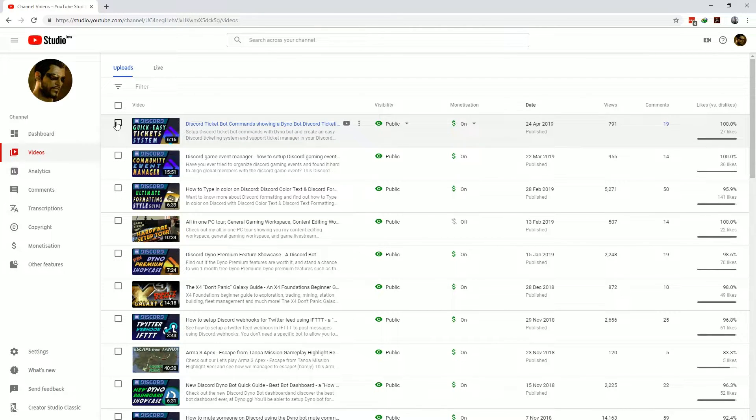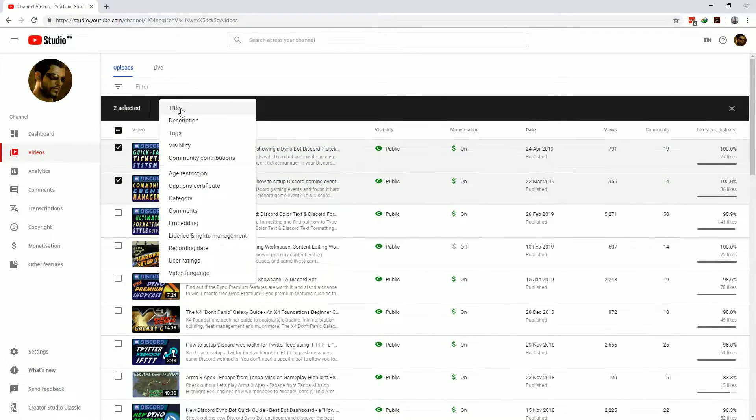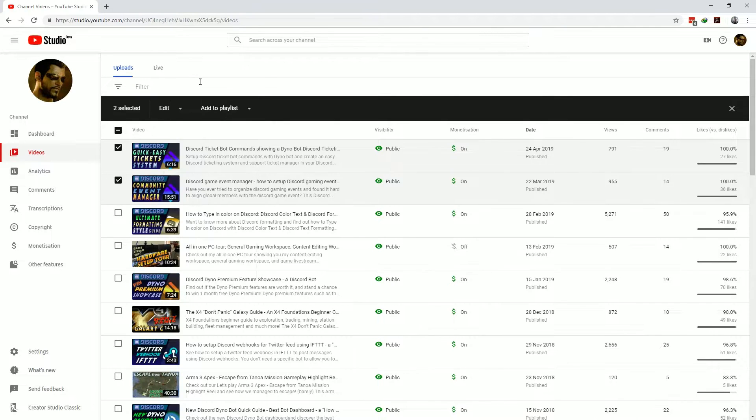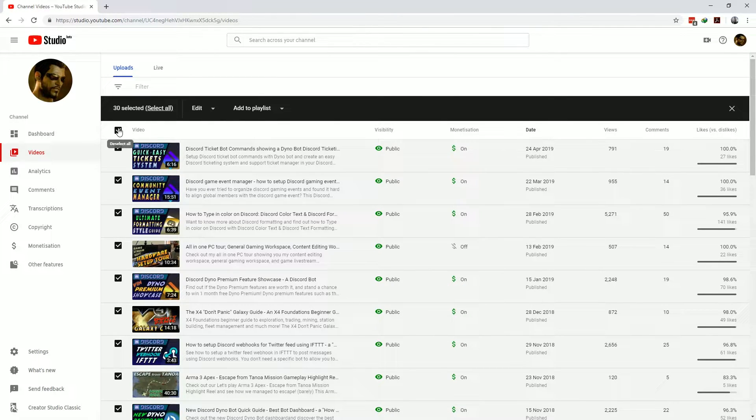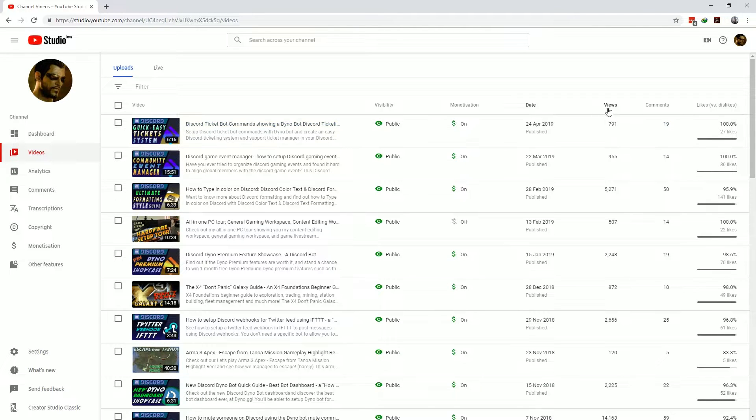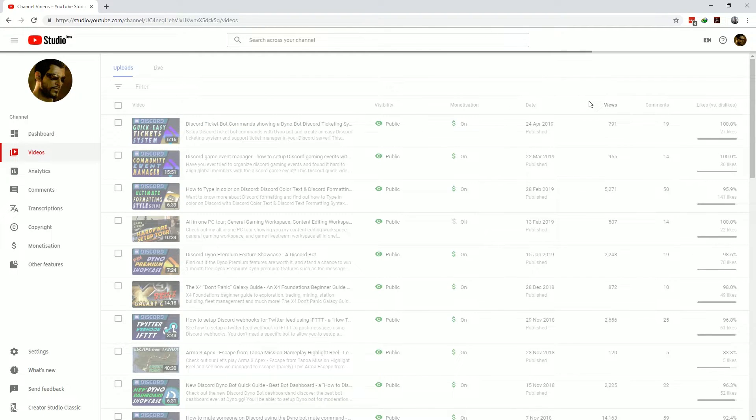YouTube studio also allows you to bulk edit video settings. All you need to do is select the videos that you want to bulk edit and then click on the edit drop-down to select the alteration you want to make. There's a lot of time-saving features added to this page to give you a quick way of managing your videos and even changing the sort order based on views to see your top performers.